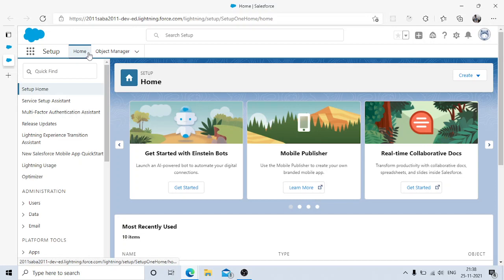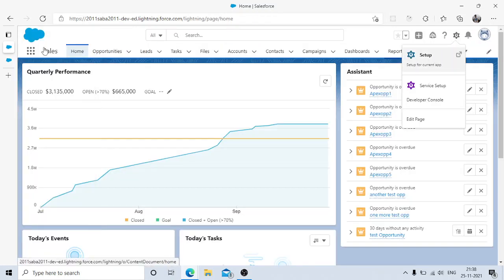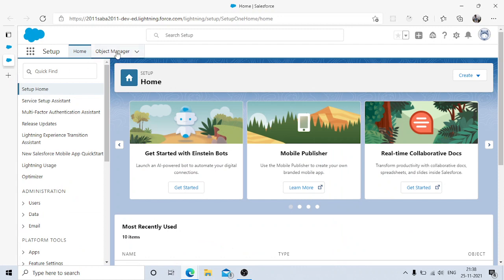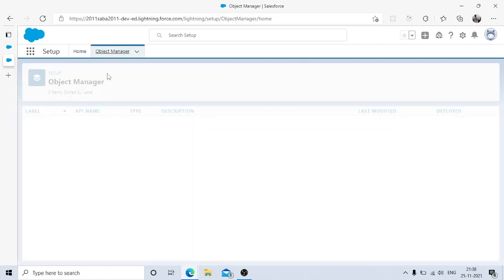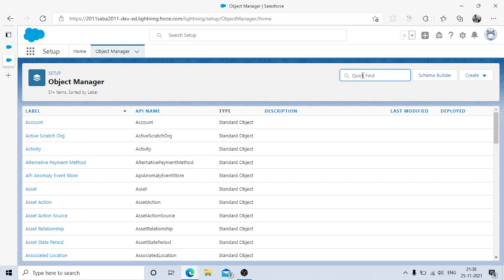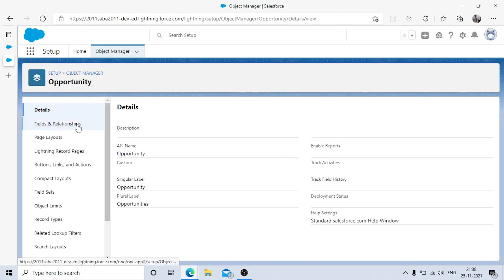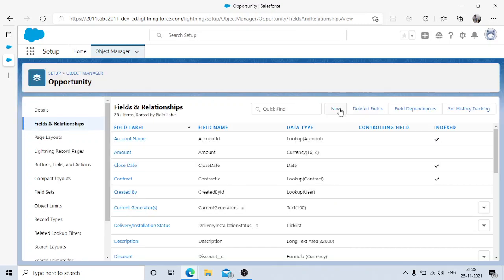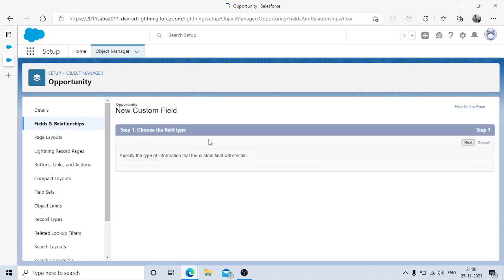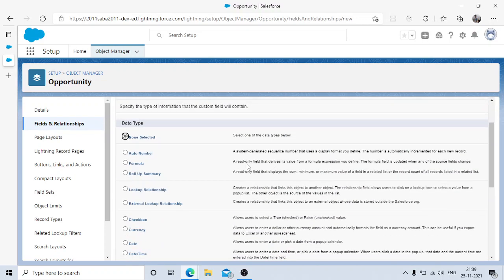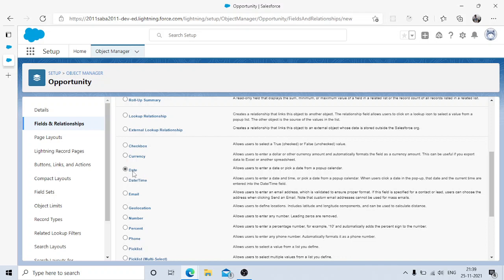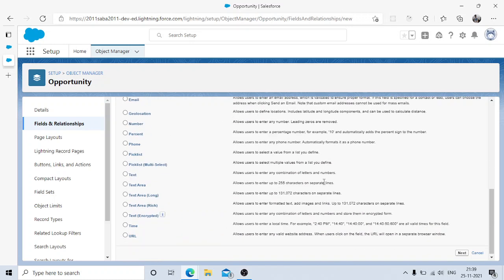I'm already in Setup. Go to Setup and we'll quickly create a simple field in Opportunity with a date data type. I'm navigating to the Opportunity object's fields and relationships to create a new field. We'll call it 'Qualified On' — I'll choose Date from the list of data types, which allows users to enter or pick a date from a calendar.